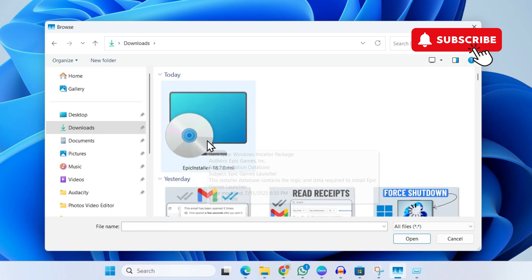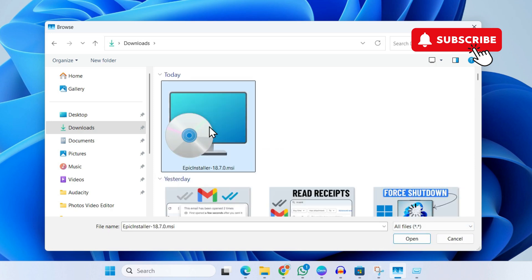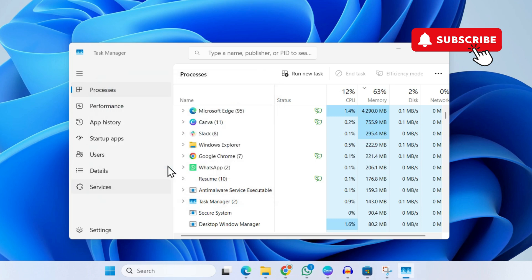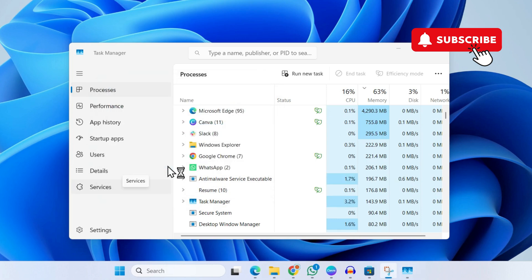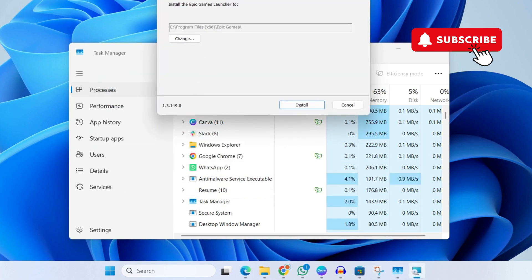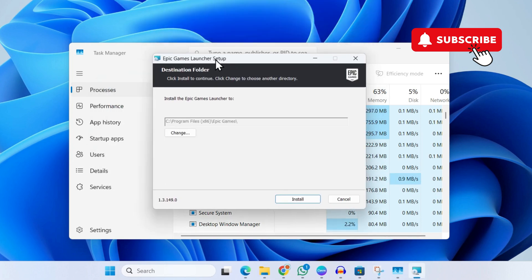Simply click on it and hit Open, then click OK. This will launch the installer. You can follow the on-screen prompts from here to install the Epic Games Launcher on your PC.